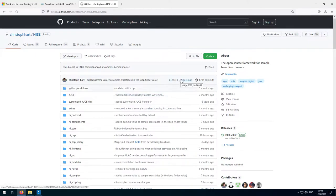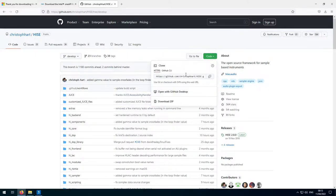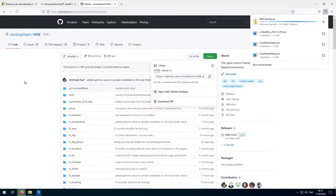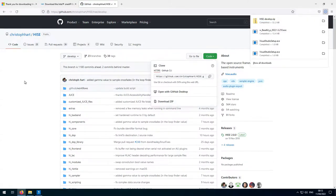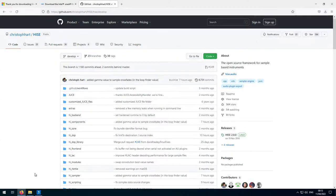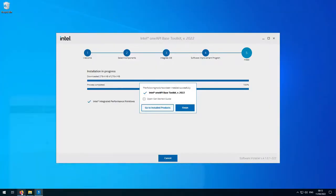We need to click the green Code button and select 'Download ZIP'. If you're a seasoned Git user, you can skip this step and use the standard git clone and git checkout procedure. That will now be in the downloads folder. And we've finished with the IPP install, so we'll just click Finish there.